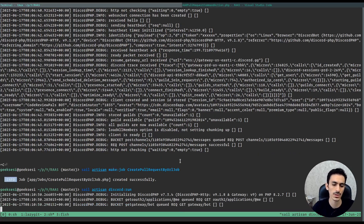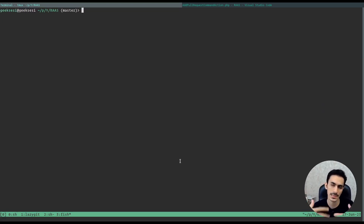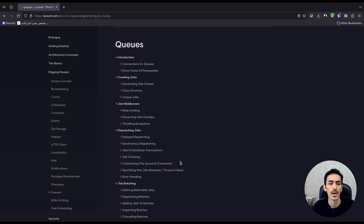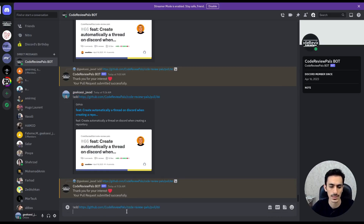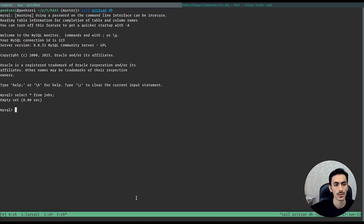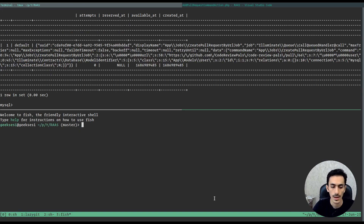Let's run the Discord command. I don't want to run the queue worker yet — I just want to show you how the queue will store jobs in the database. I'll attach to the database: sail artisan db, this is MySQL, and we can select everything from jobs — it's empty. Let's make a pull request. As you can see, the response is faster because we don't have to wait for third-party API calls. Now select from jobs — there's a job in here. If I run the command artisan queue:work, it will run our job.